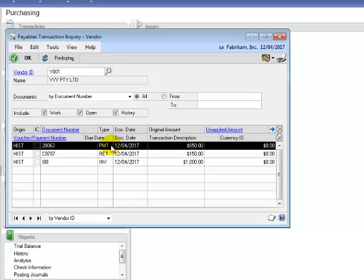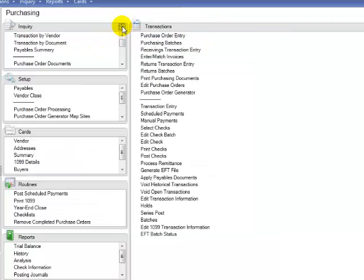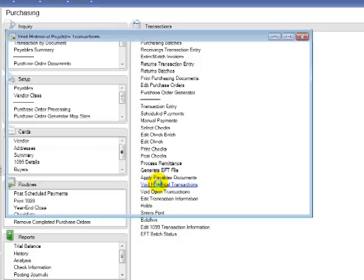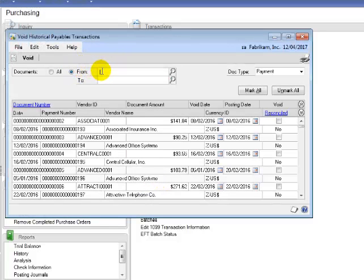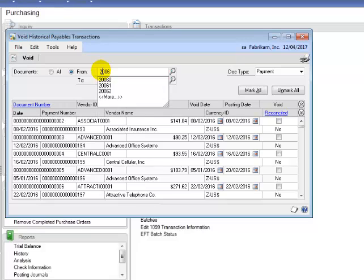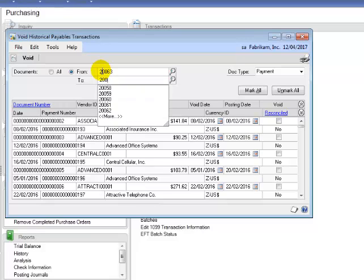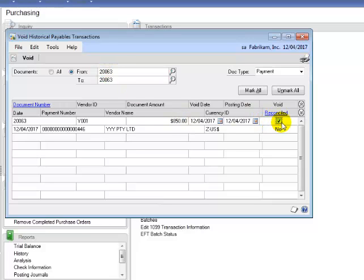I now decide I am going to void this payment. I am going to go to the transaction section and select void historical transaction. Check the checkbox.